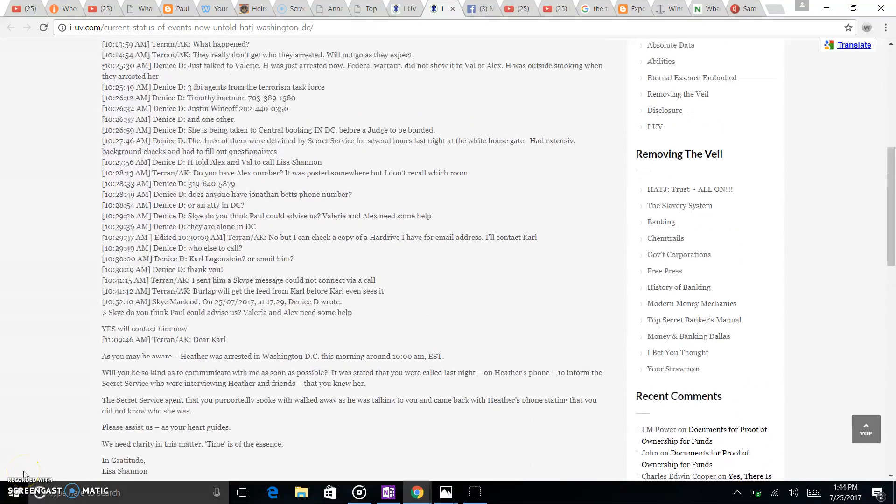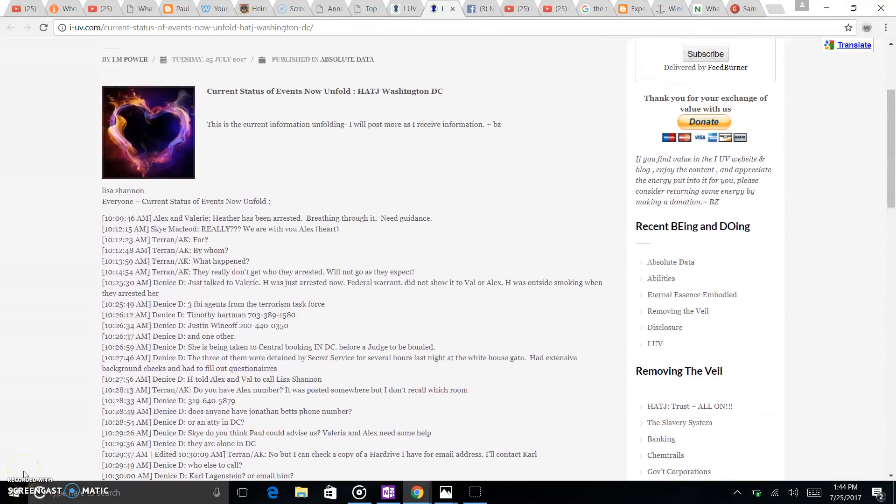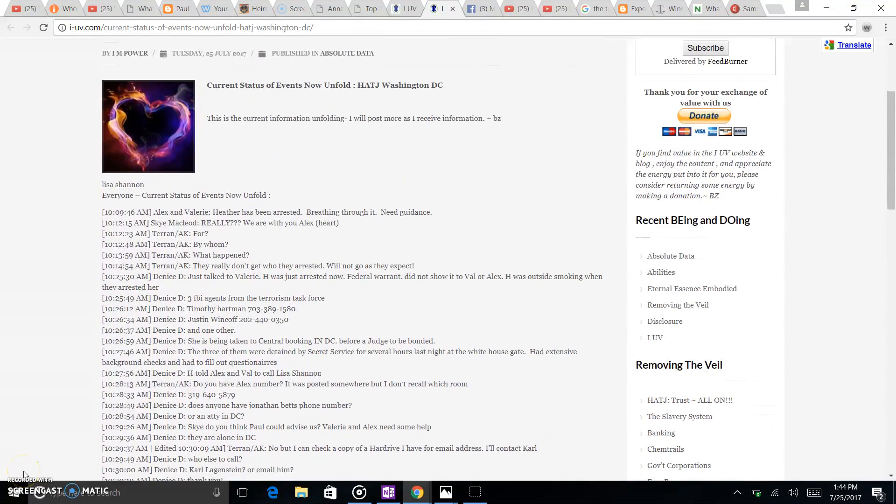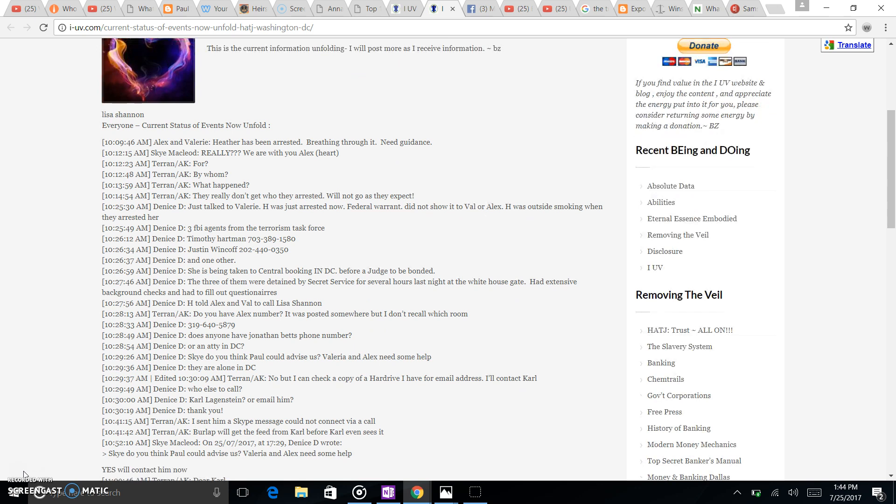Guys, this is breaking. Heather Tucci was arrested today. This is current information unfolding. I'll post more as I receive the information.